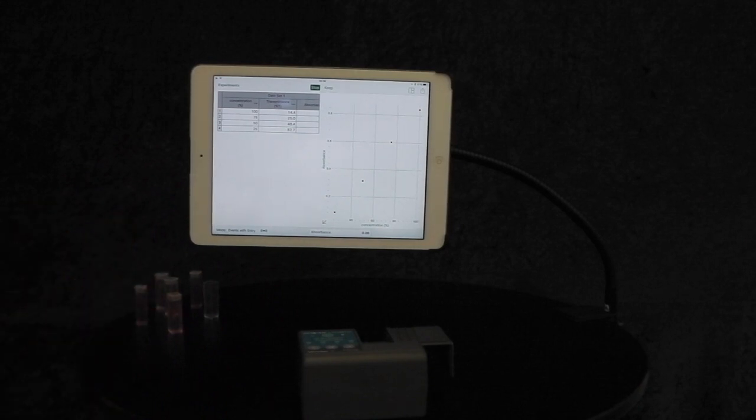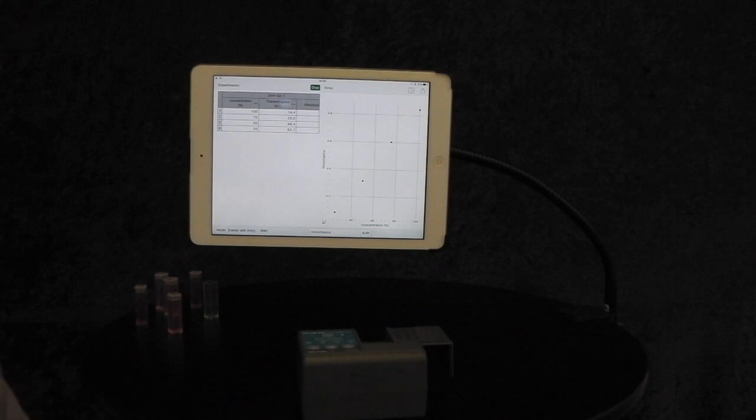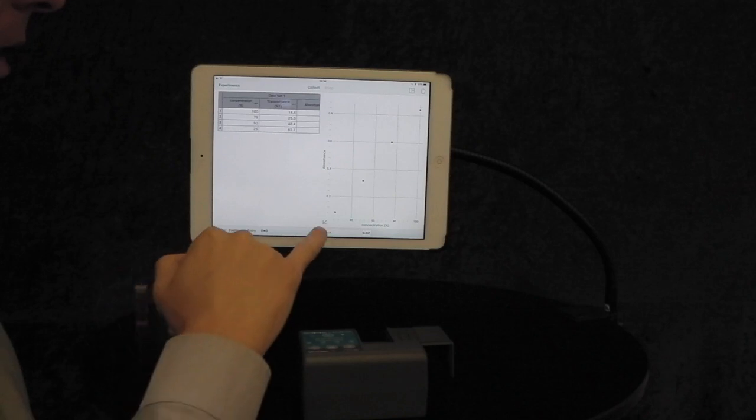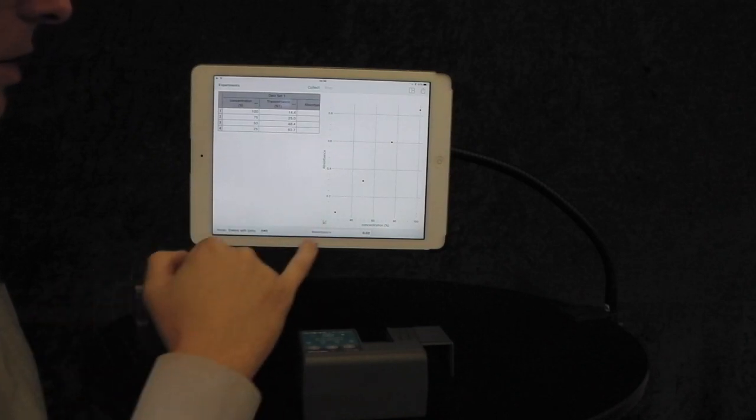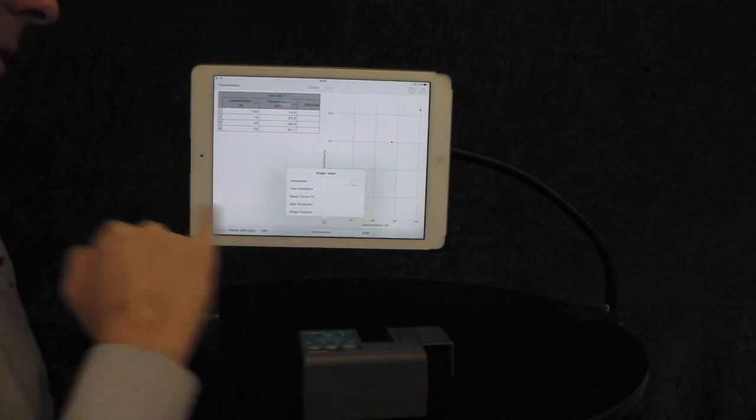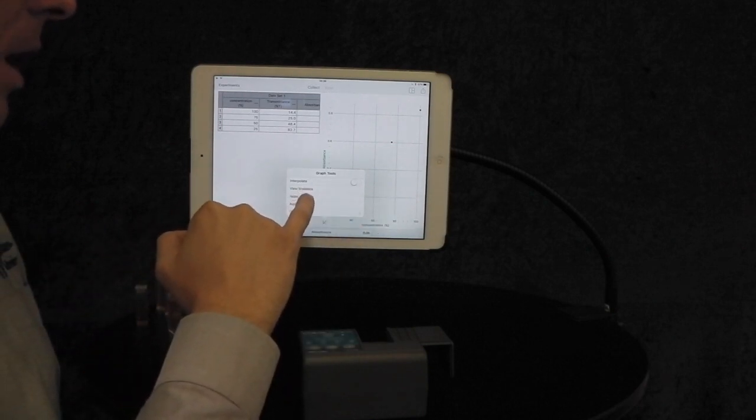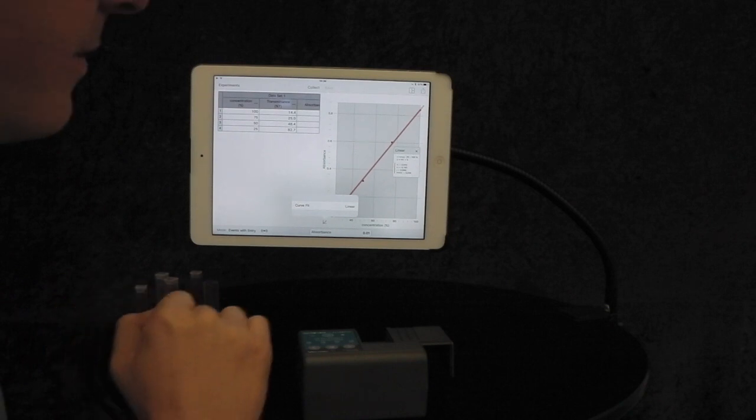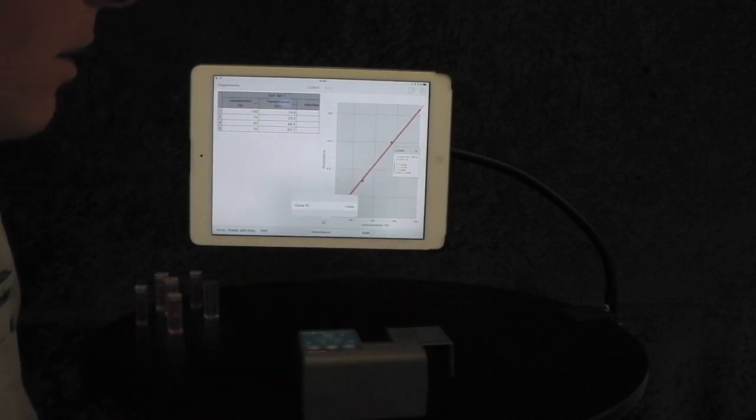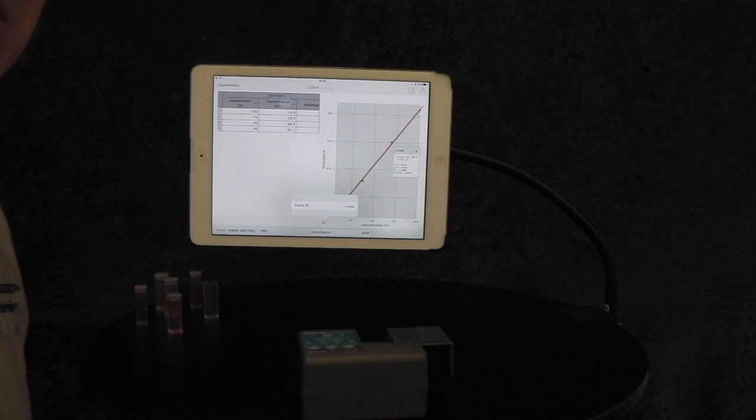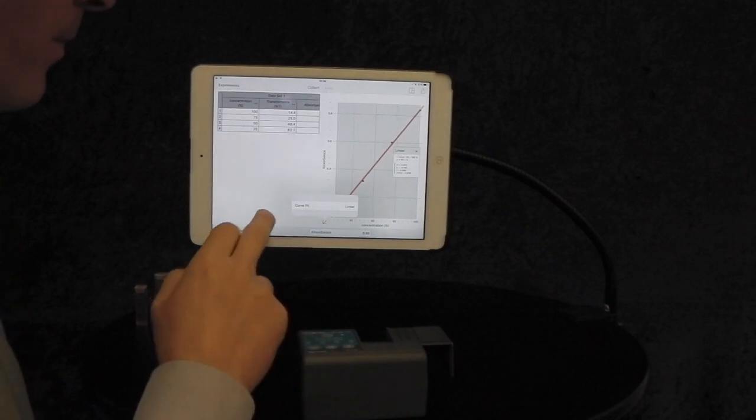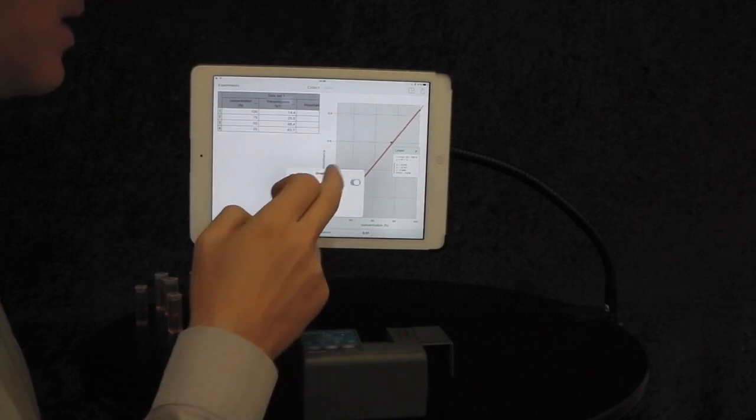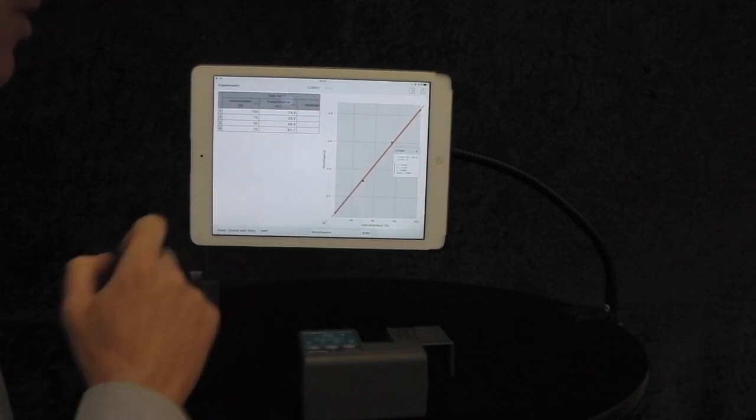As you can see, there's quite a nice linear relationship between those points. We are now going to stop the experiment. Click on the icon to add a curve fit in the bottom left hand corner of the graph. Click Apply Curve Fit. We get a nice curve fit and we get an R value of 0.999, which is pretty good. One would be absolutely perfect.